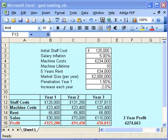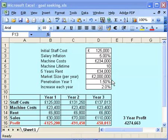Here I've got a spreadsheet which shows a business case. I'm looking at a business in which I'm going to have to spend some money on staff — each year the staff costs are going to go up. I'm going to have to spend money on machines that are going to last me 10 years, and pay rent for my offices for maybe a 5-year period. I've estimated the market size for my product would be around £2 million a year. The penetration rate in the first year would be about 1.5%, and then potentially I could increase that by a further 2% each year.